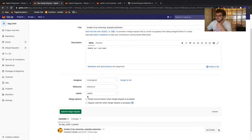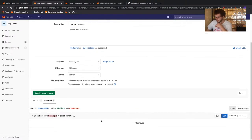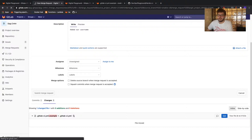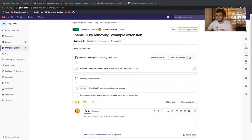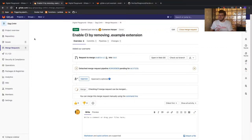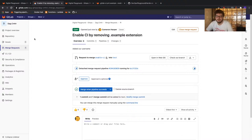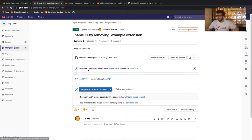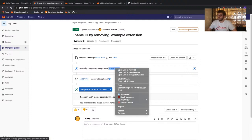After reviewing your commits and changes below, press the green 'submit merge request' button to create your merge request. Now, as you can see on the screen, we have what is called a detached merge request pipeline. This pipeline is performing all the actions described within the merge request yaml file. We can view this pipeline by clicking on the ID listed here.